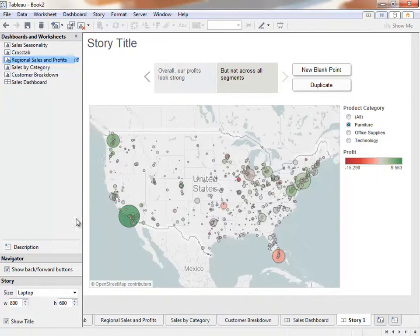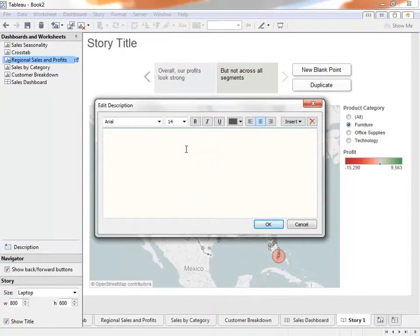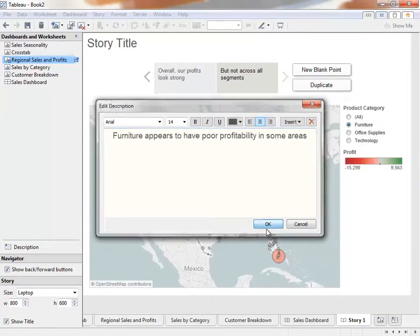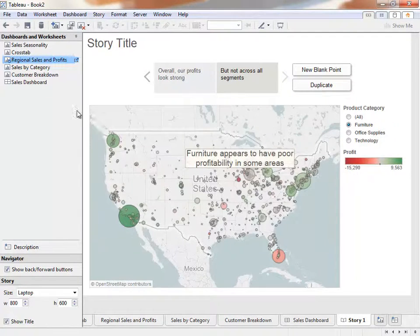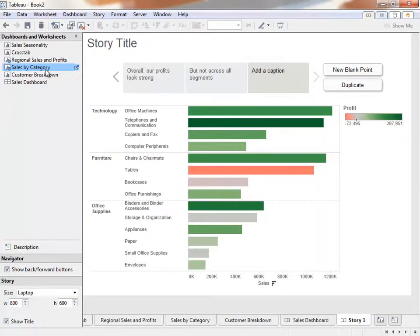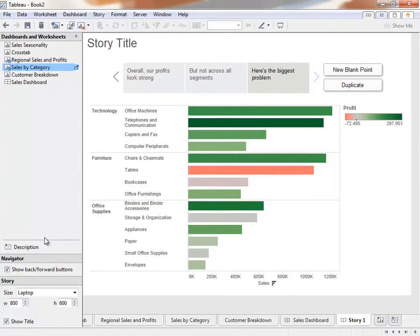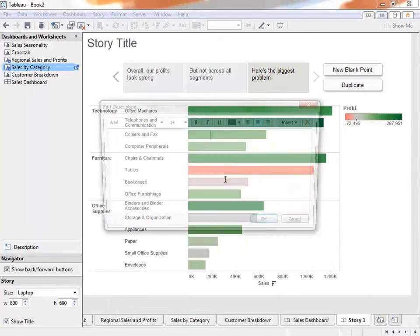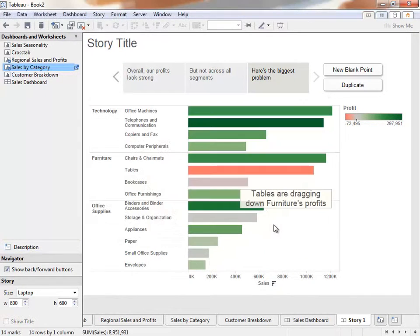Let's add another point. We want to explore that profit issue with furniture, so we'll bring out Sales by Category by double-clicking, and name it, Here's the biggest problem. We can call out that tables are dragging down furniture's profits.